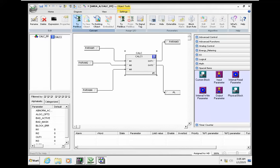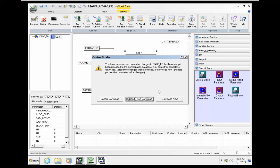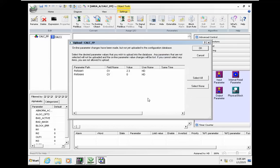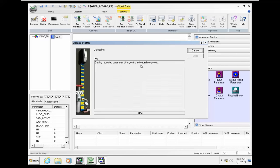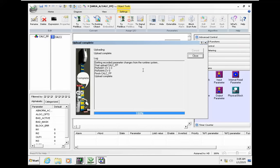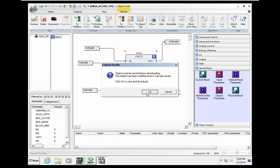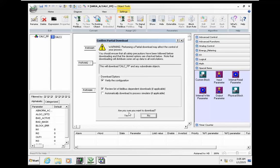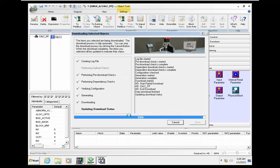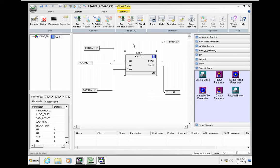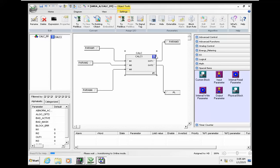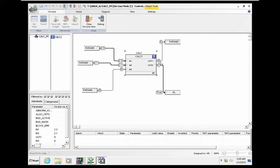So save and download. We go online here.